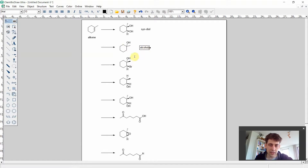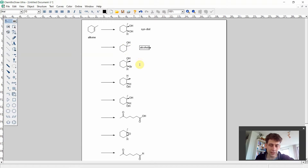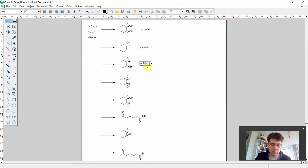The next product involves adding a bromine molecule and a hydroxy group to our double bond — again an addition reaction. In this case the newly added bromine atom and the hydroxy group are in anti-position to each other. So we can write down: anti-bromo alcohol. This is quite a good description of what is happening here.